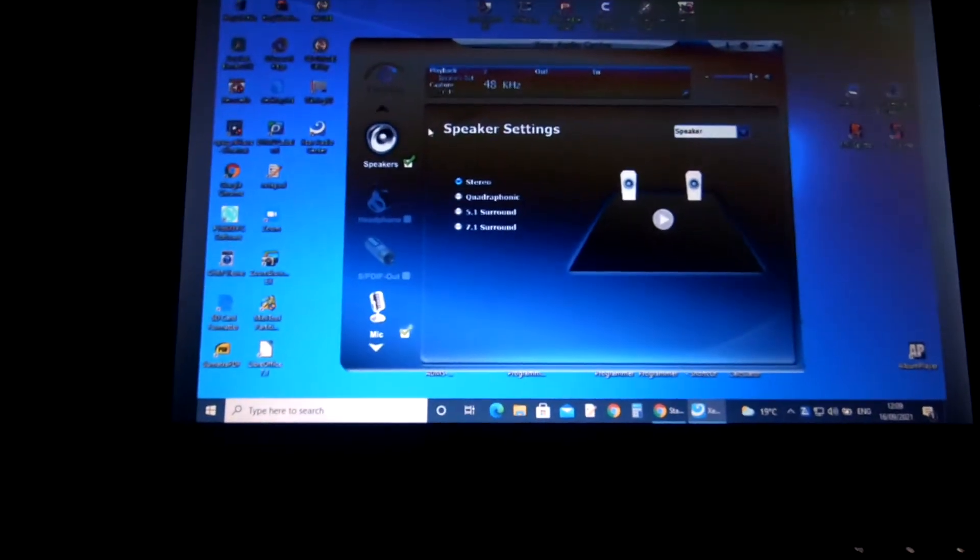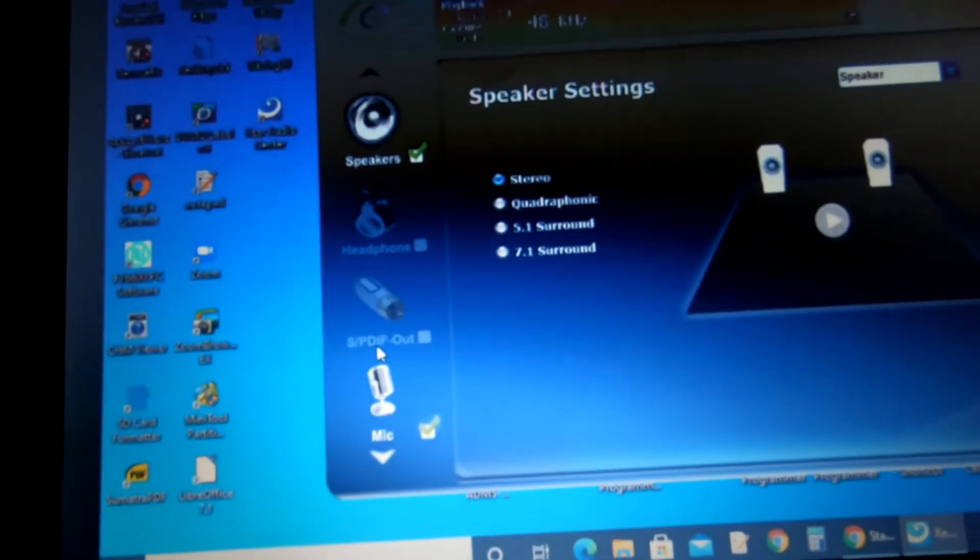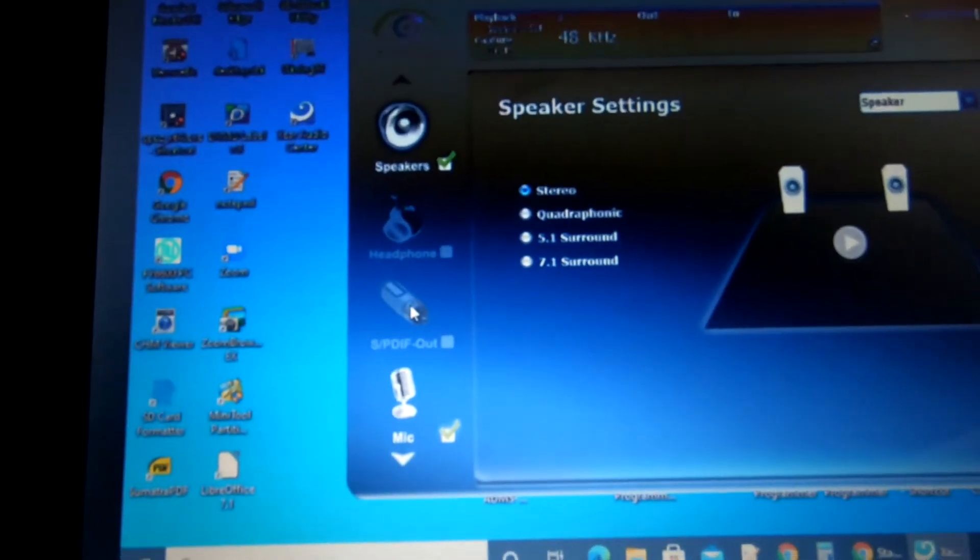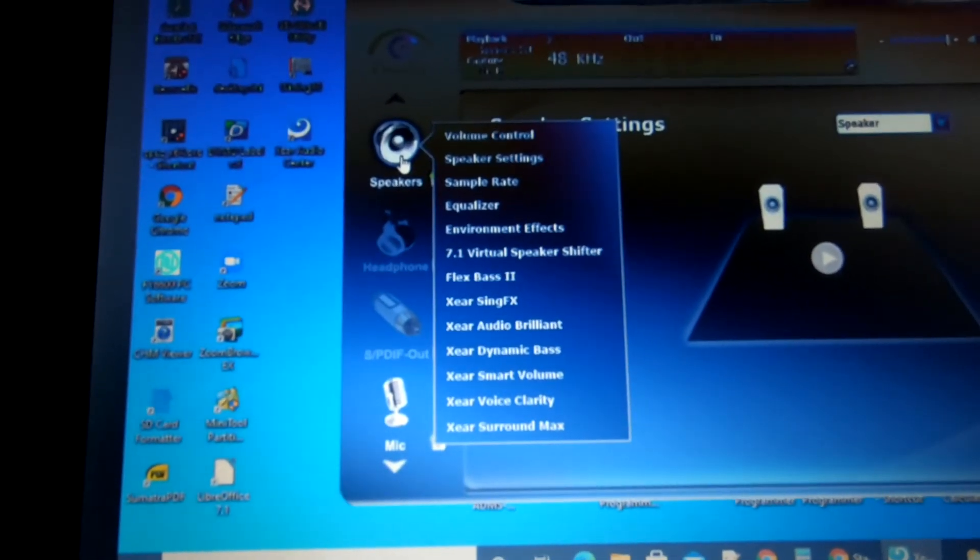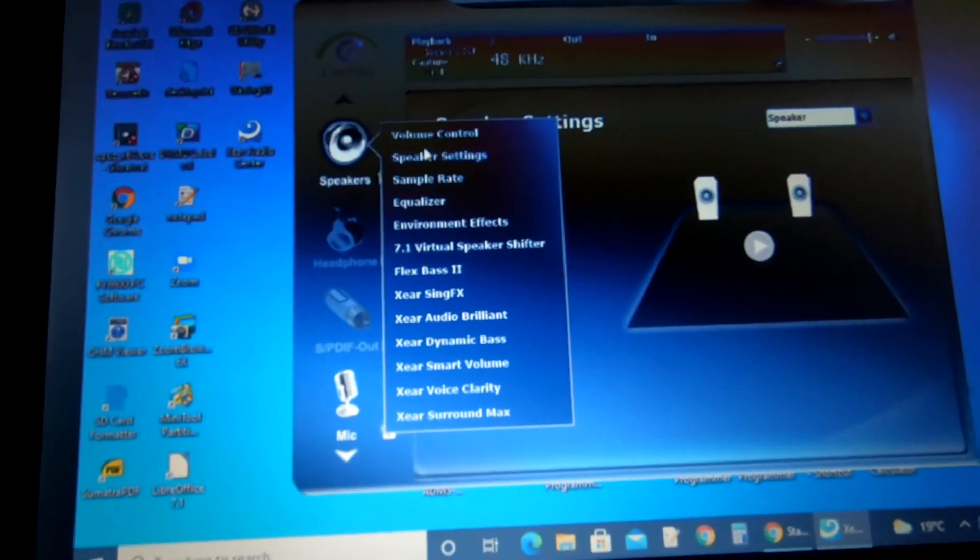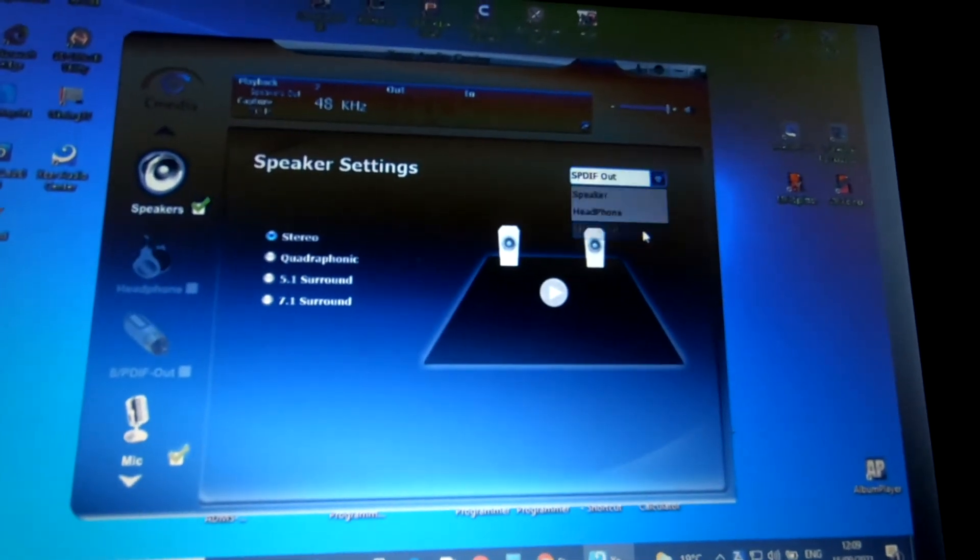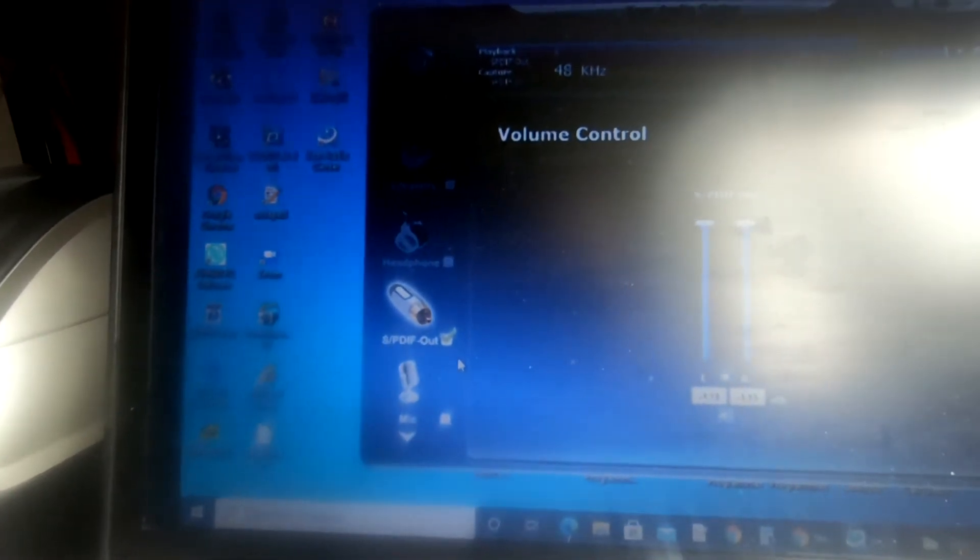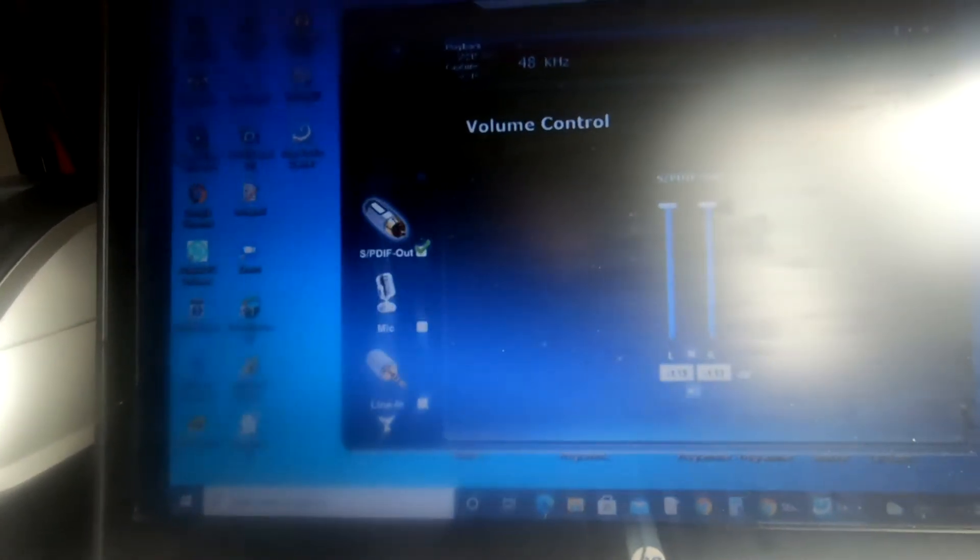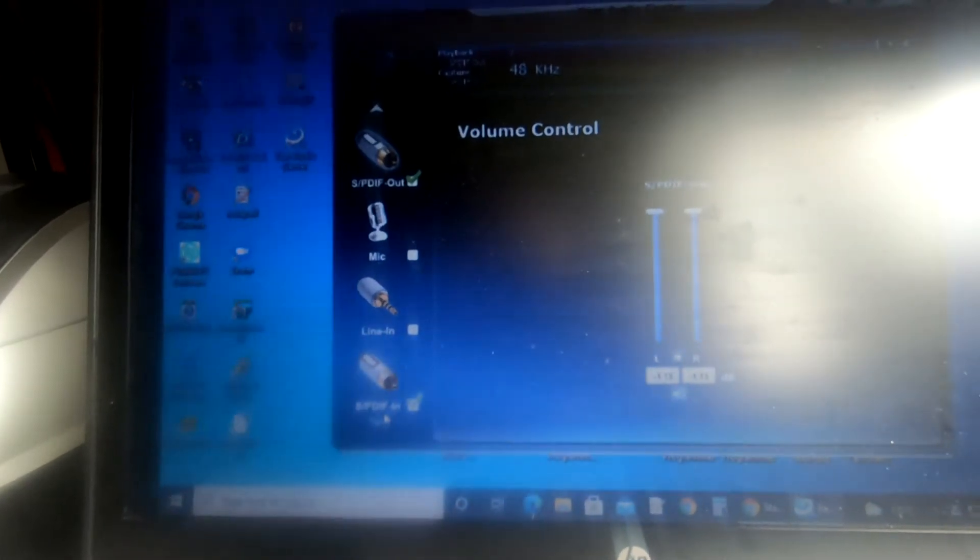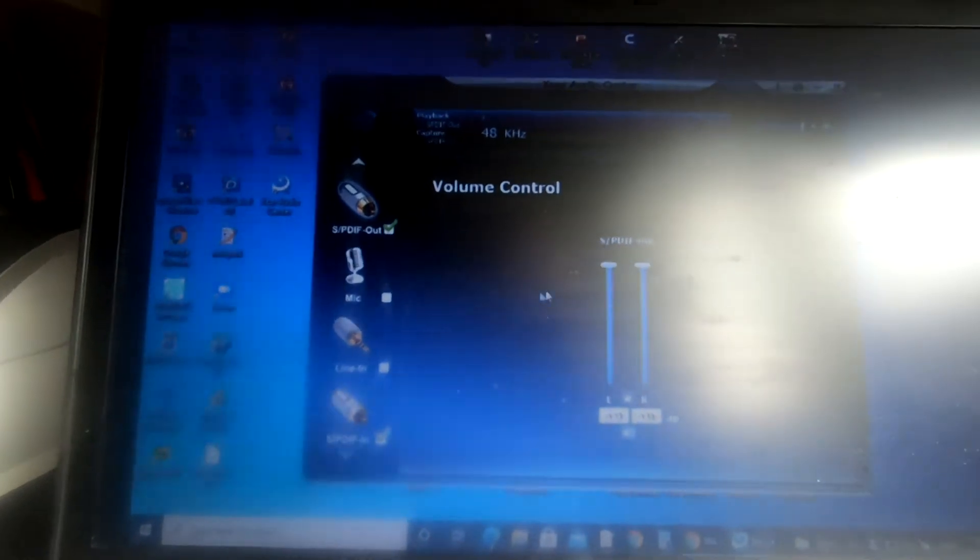Now as you can see on the software, the SPDIF out is greyed out. Can't tick it, can't do nothing. Well, apparently the way you do it is you right hand click on the current output, choose speaker settings, which brings you to this window, and from there you then choose SPDIF out. One quick setting, and this is one setting, make sure you go down, and SPDIF in is ticked, and SPDIF is ticked.